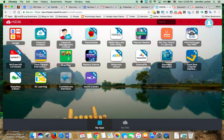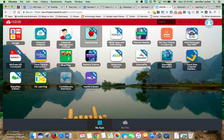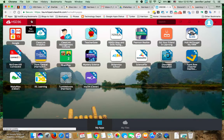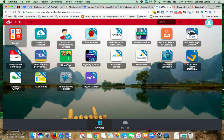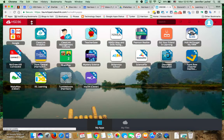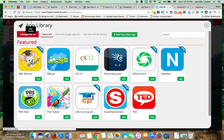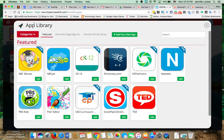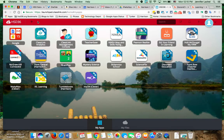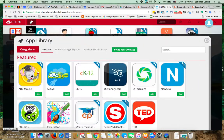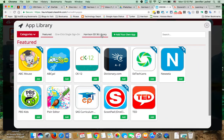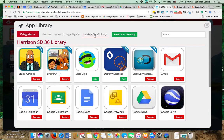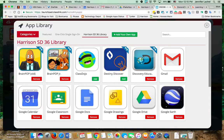A second thing you need to know about is this little plus sign up here. This is an app library. Now, you notice I have Google here in a little folder - well, your kids aren't going to have that. When they click the plus sign up here for the app library, they're going to see the HSD 36 library. They're going to have that option. I don't even think they have these - they only have this. They're going to click there and they're going to see all of these apps that have been added to the HSD library.